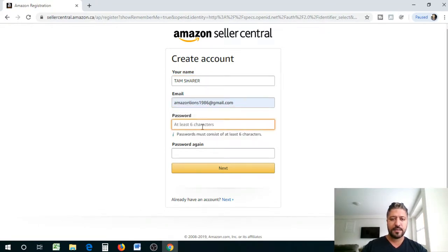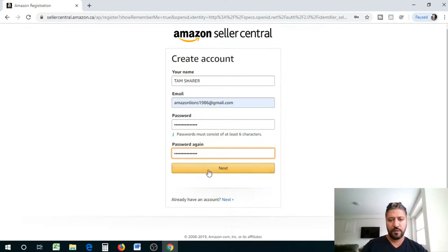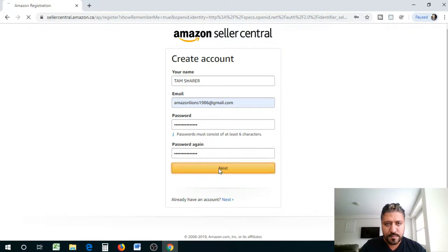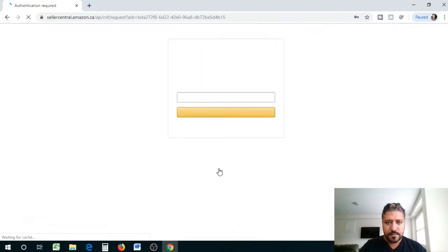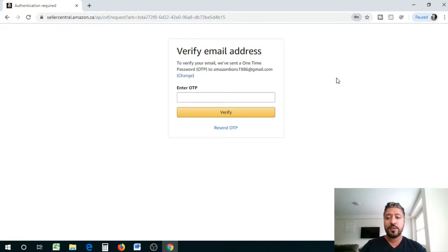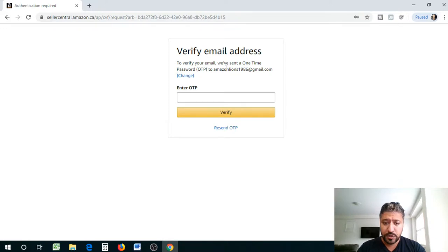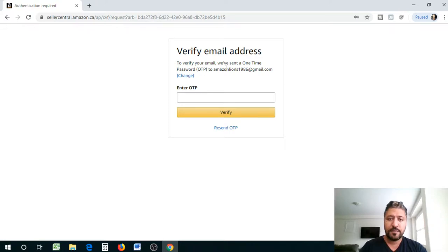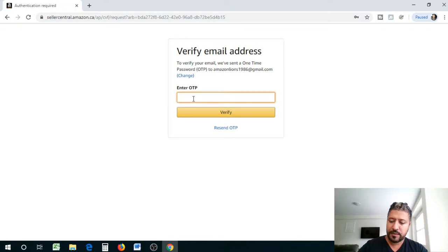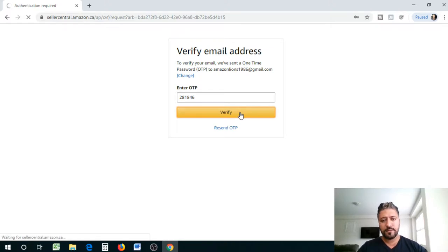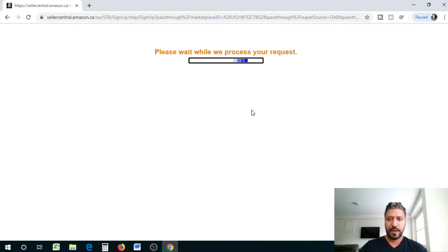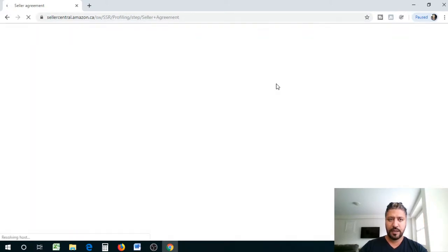Here you're gonna type in your name. I'm just gonna use my shorter name and I am gonna choose an email address, password, let's type in password again. Alright, let's go next. To verify we've sent you a one-time password so I'm gonna check on my phone just to get that code quickly.